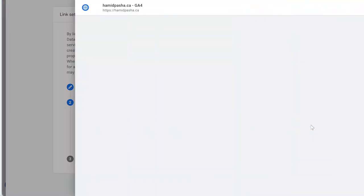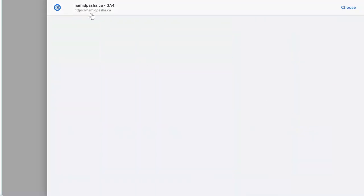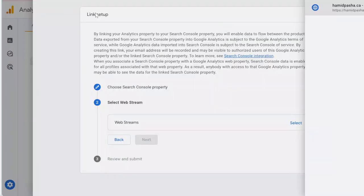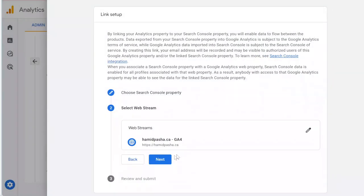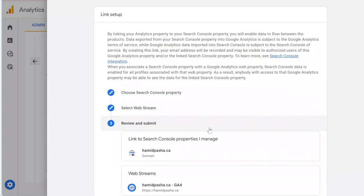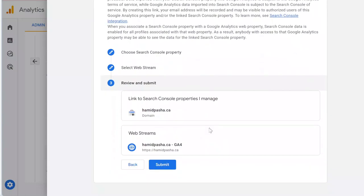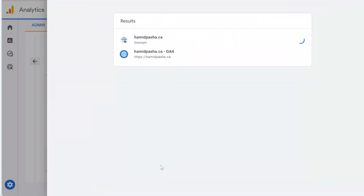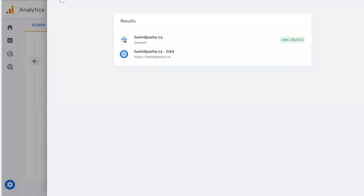the web stream, select your GA4 and now Submit. You see this green label 'Link Created' - it means that you successfully linked your Search Console